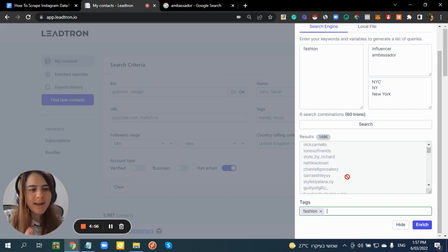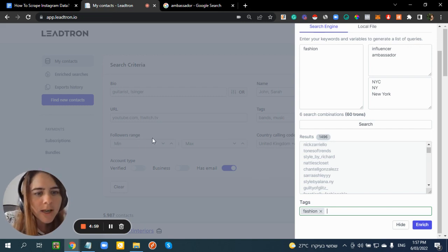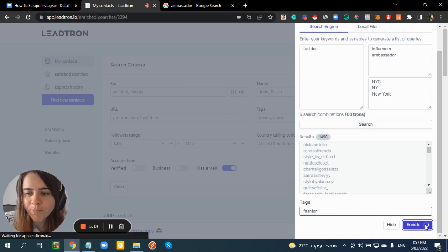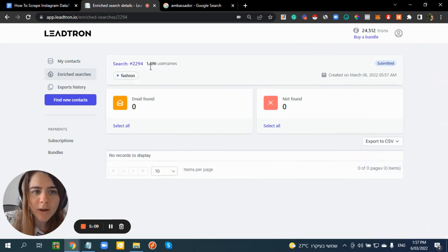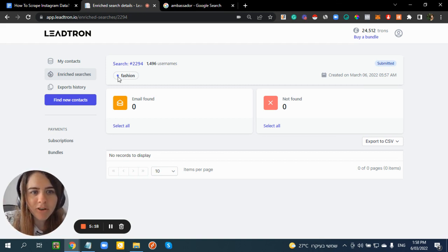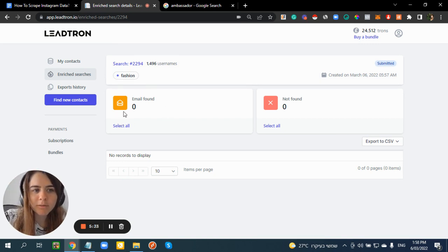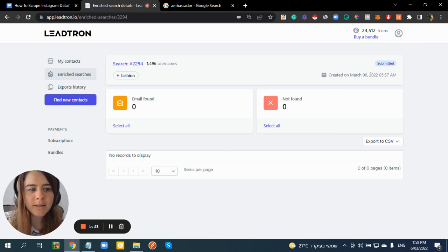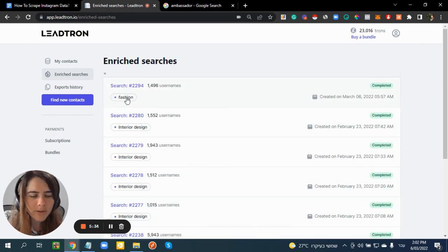Now I want to get more detail on these users — their followers amount, whether they have a business account, their bio data. I click on 'Enrich'. Leadono will scrape and find all the data for these users, including how many emails and phone numbers it found for email marketing. It will take a few minutes depending on how much data you have.